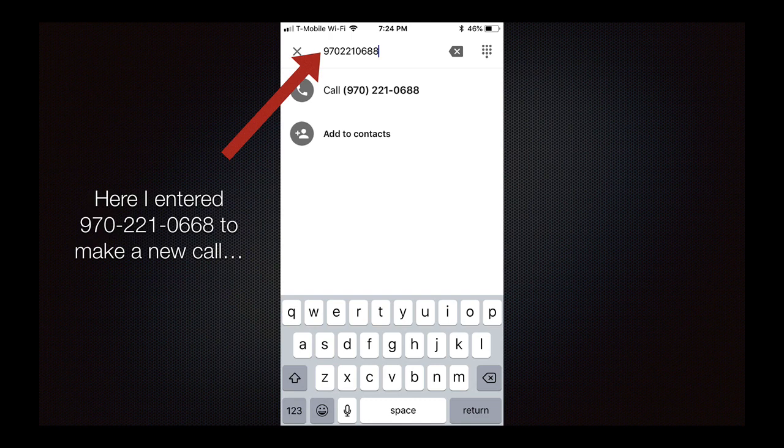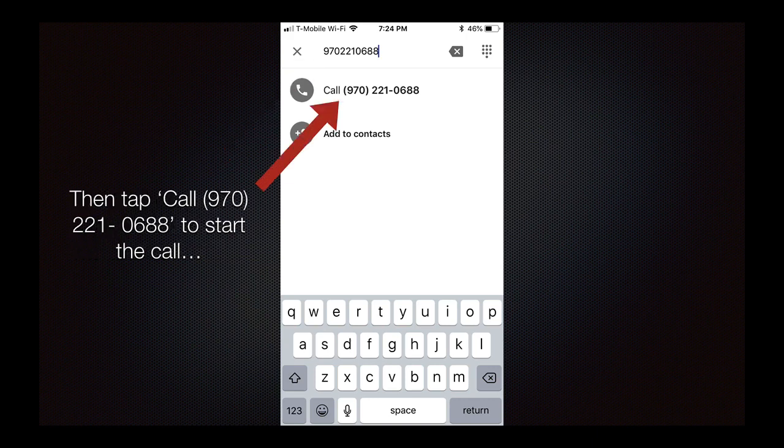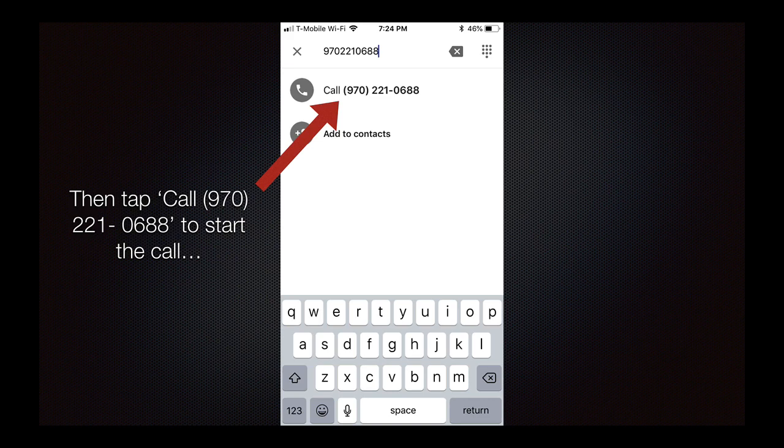Here I entered 970-221-0668 to make a new call. This is in the United States. You can also call Canada as well. Then tap the line call 970-221-0688 to start the call.